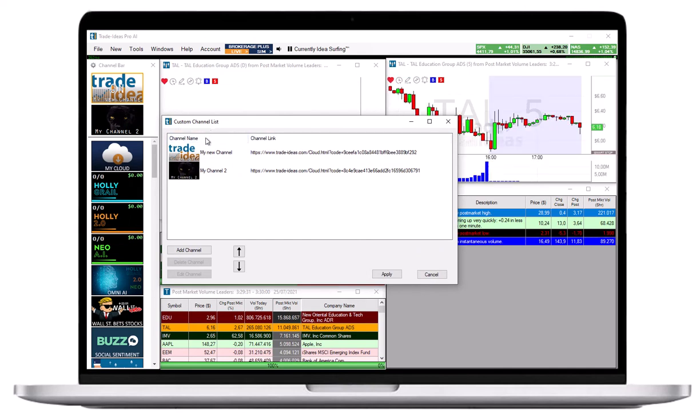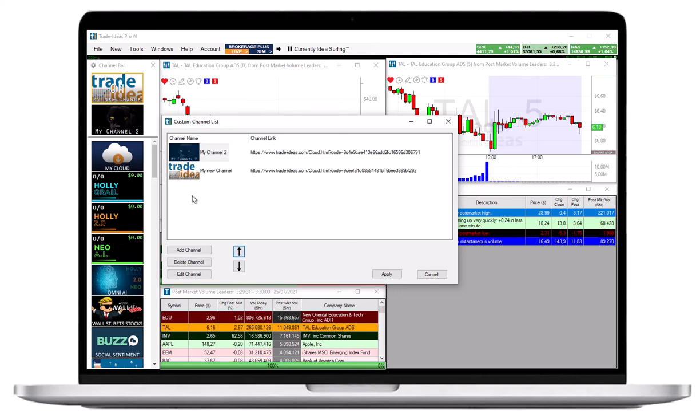To reorder your custom channels, highlight one, then use the up and down arrows at the bottom.